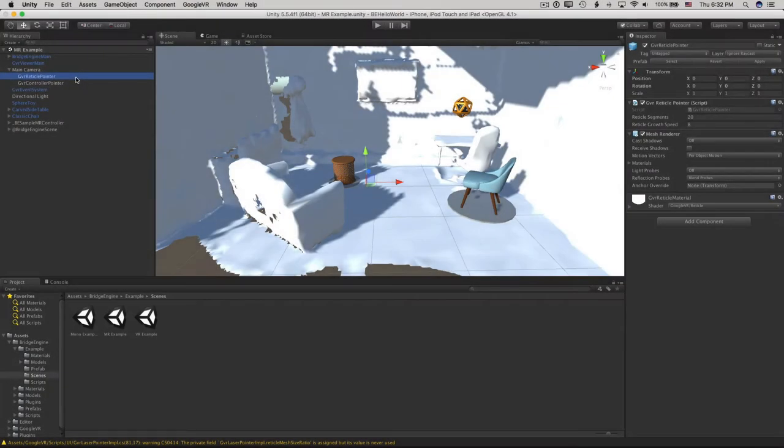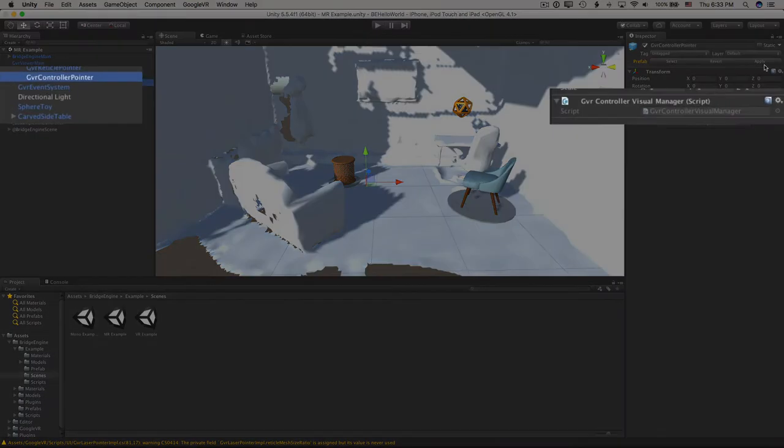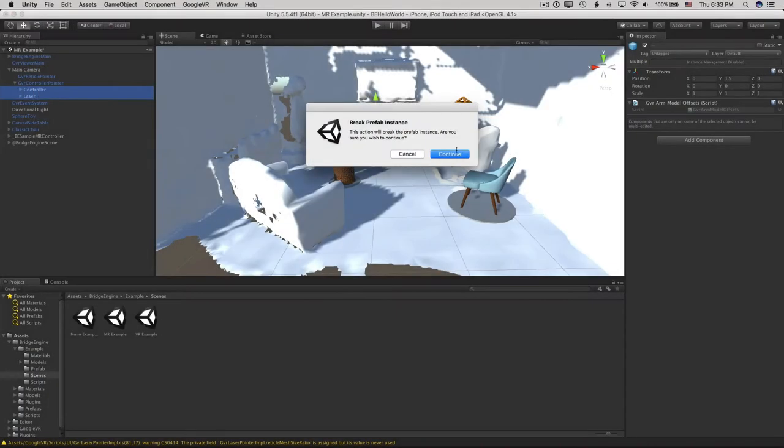And one more thing is the GVR Controller Visual Manager. This is typically on the GVR Controller pointer prefab, but we don't need the laser and controller game objects, so we just delete them.